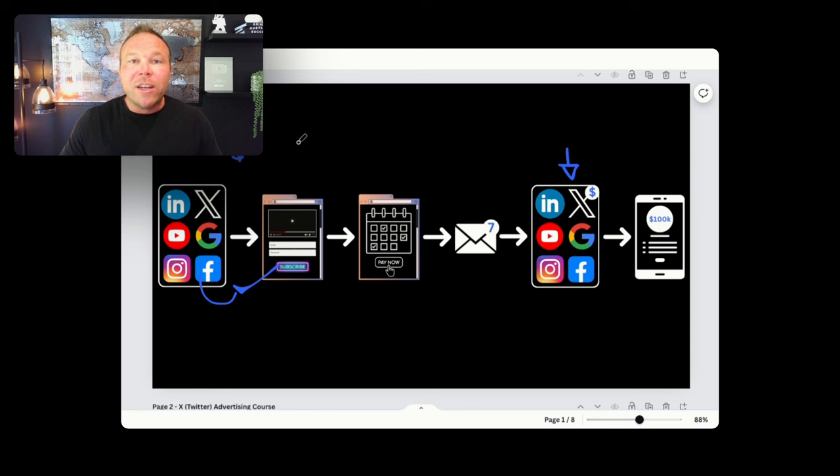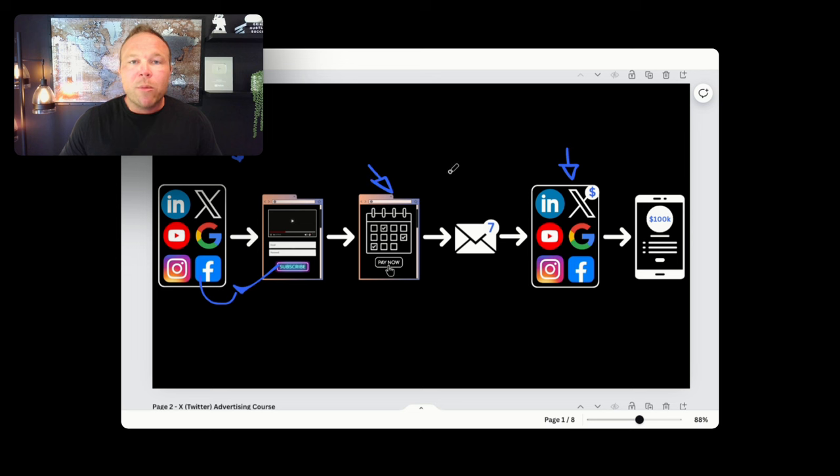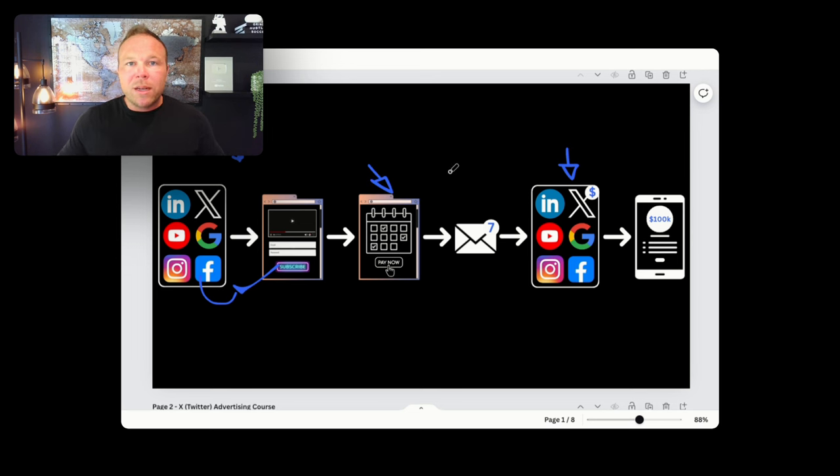But that new audience needs to follow you first, not go to the payment page. Because remember what I said at the beginning, no one's buying the first day. So if you do set up new ads, what I want you to do is set up new follower ads.